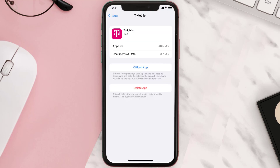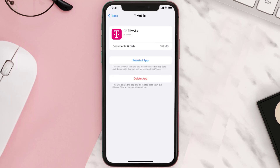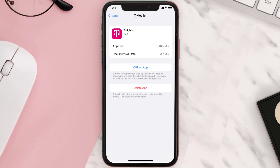Once you're on this screen, you need to tap on Offload App, then tap again to confirm. It'll take a bit for processing, and then a Reinstall button will show up — simply tap on it to reinstall the app.